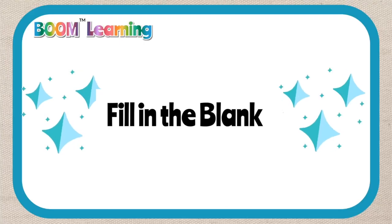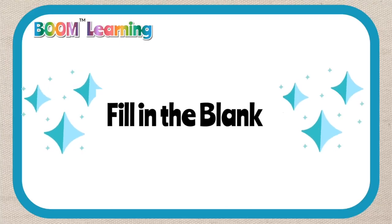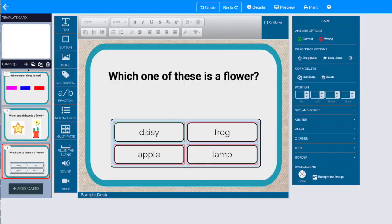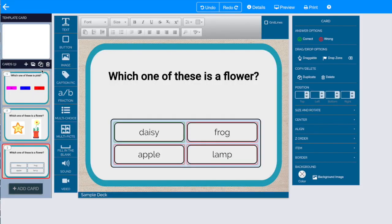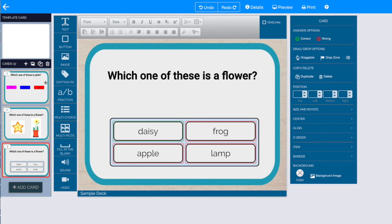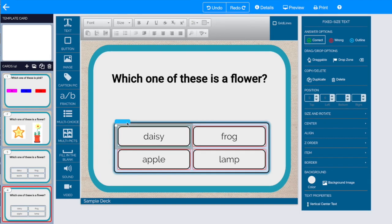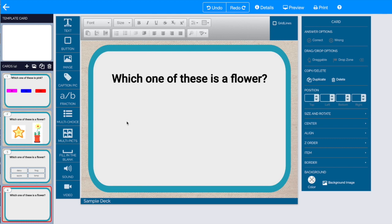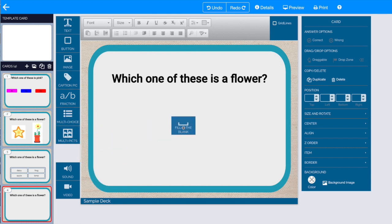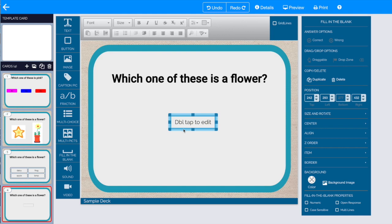Now let's take a look at the fill-in-the-blank option. Once again, we're going to clone the previous card to maintain the formatting. Get rid of what we want. We're going to drag out the fill-in-the-blank option.